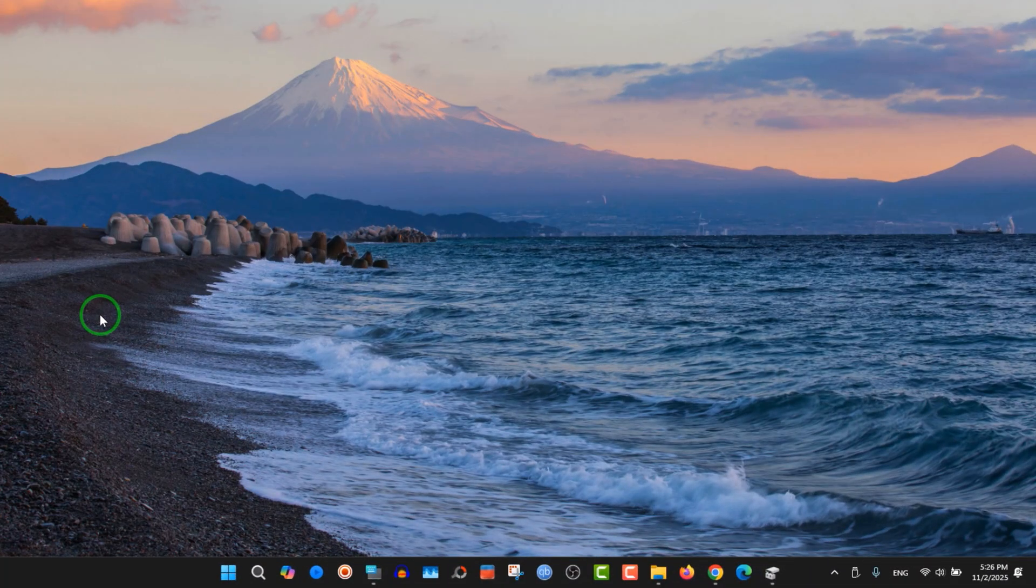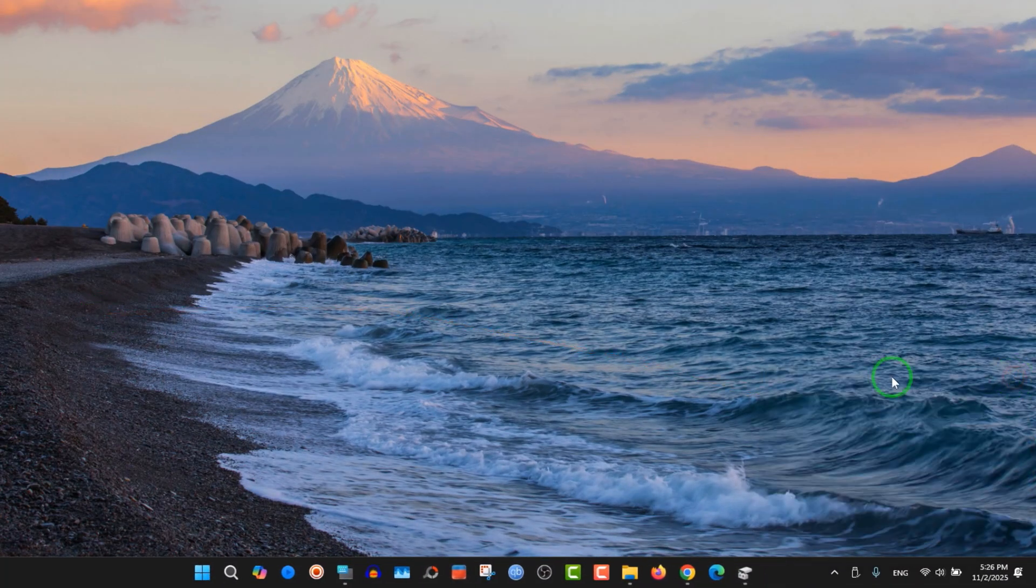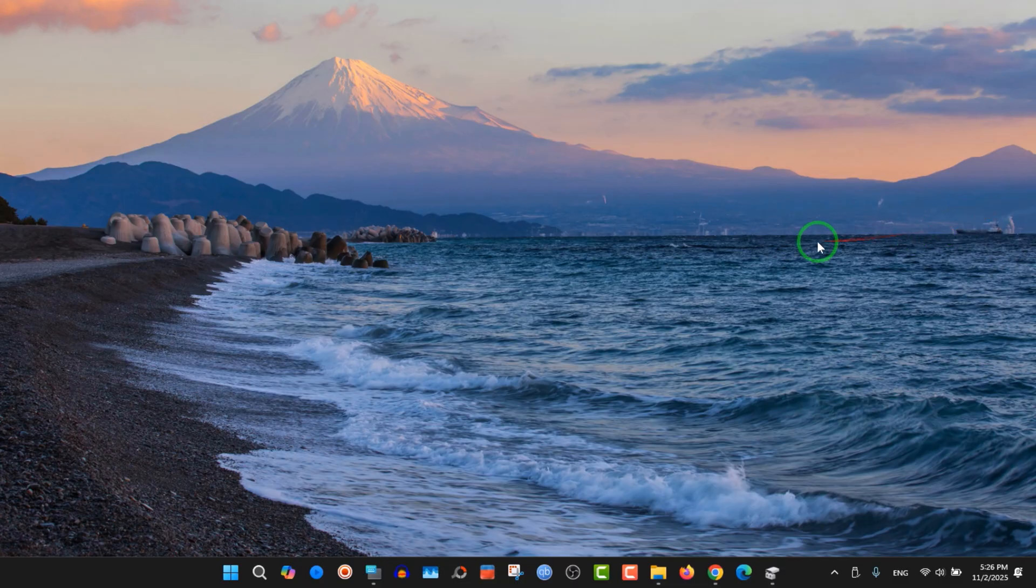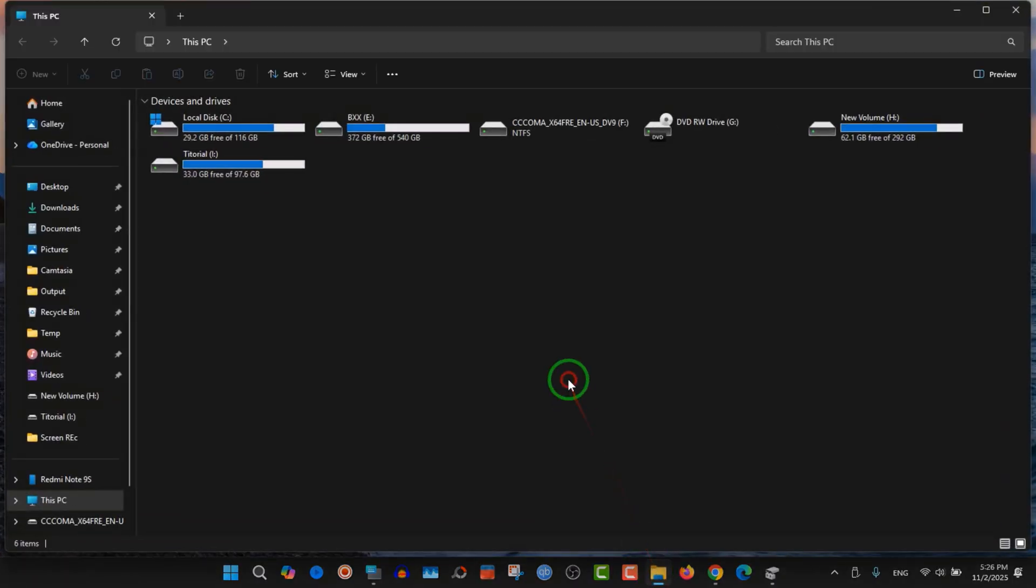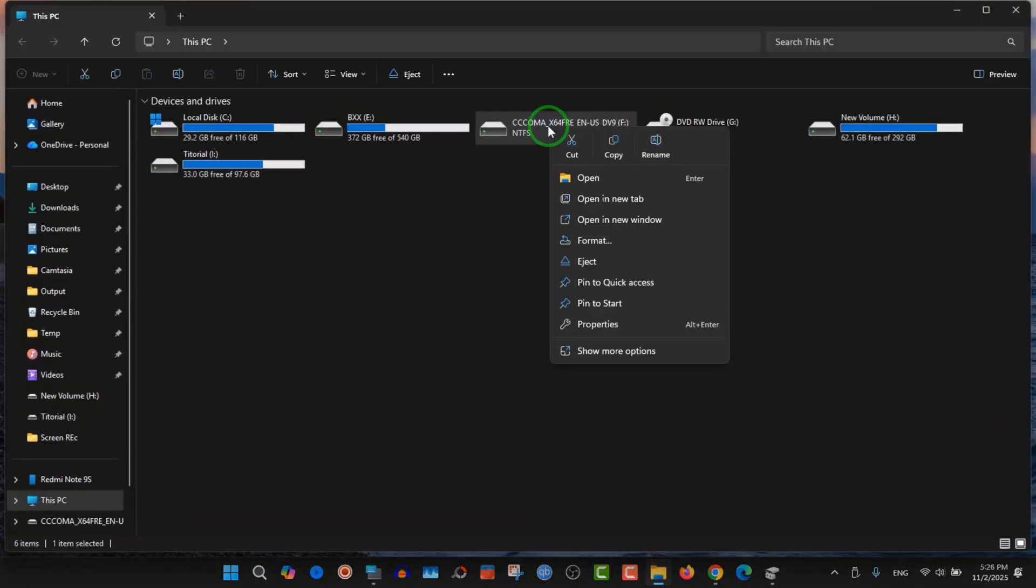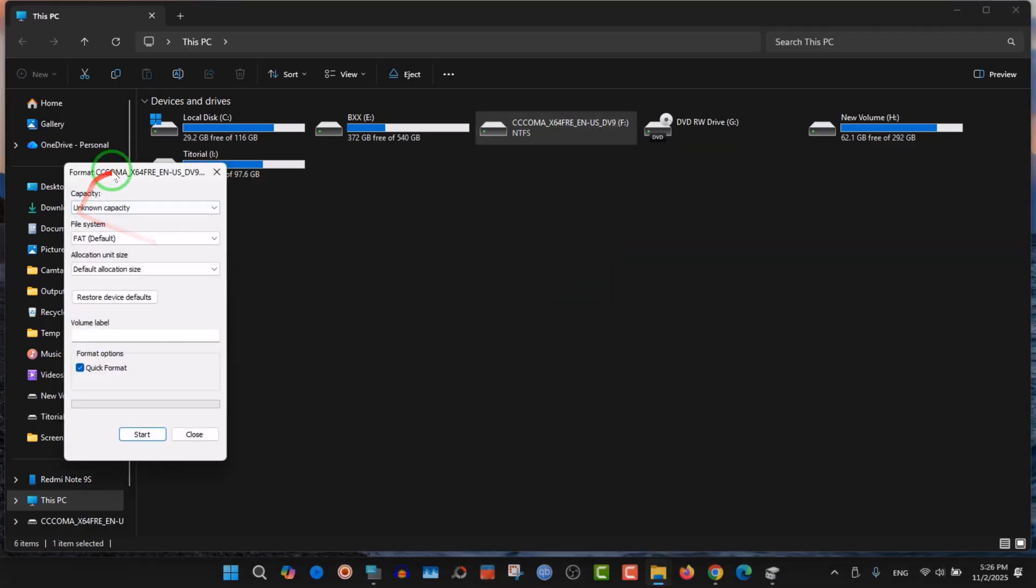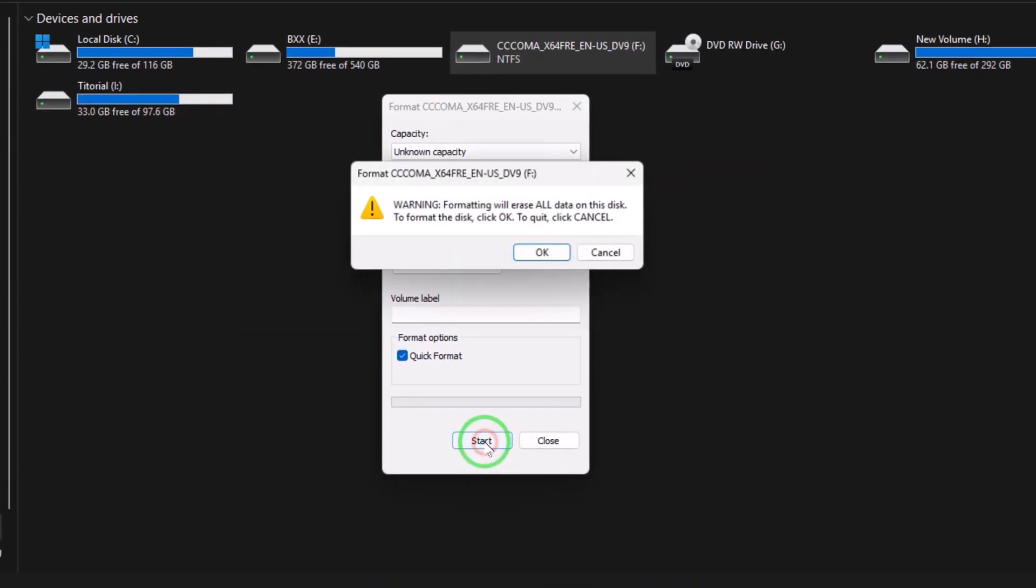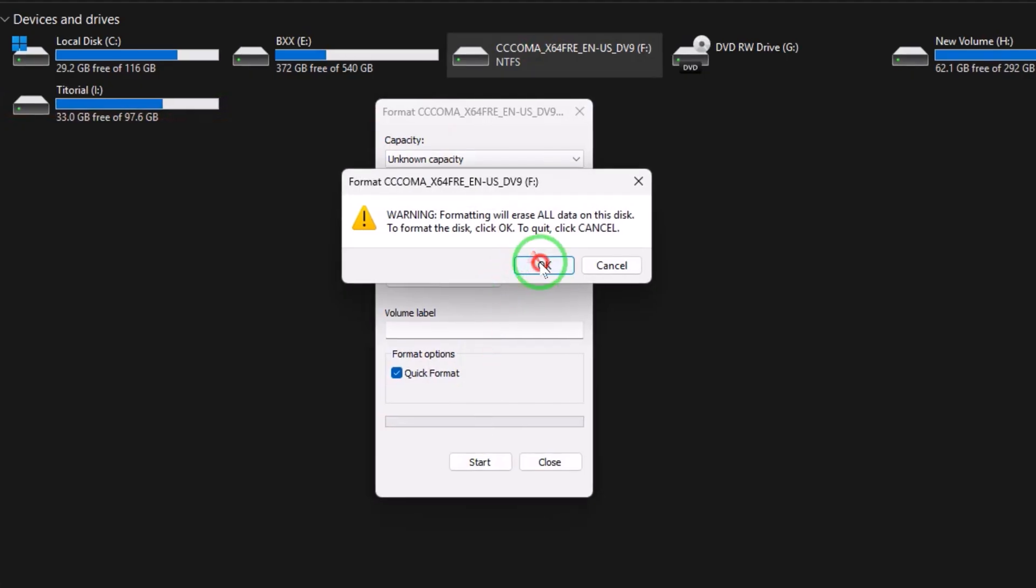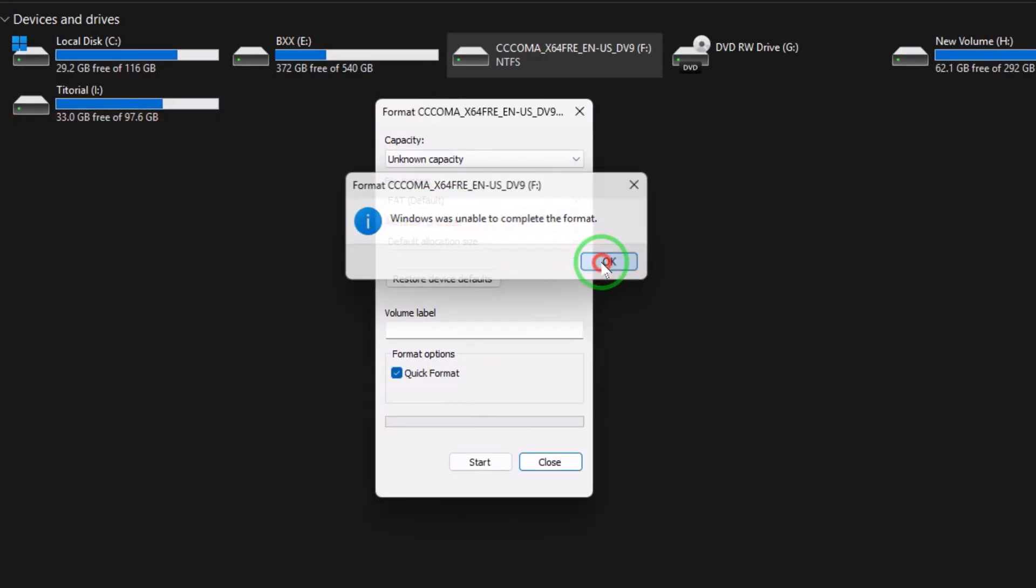Hello guys, this is a new video on your channel Windows Town. Today I'm going to show you how to fix your flash drive if you want to format it. You right-click on it and choose format, then click start and choose quick format. But Windows was unable to complete the format.